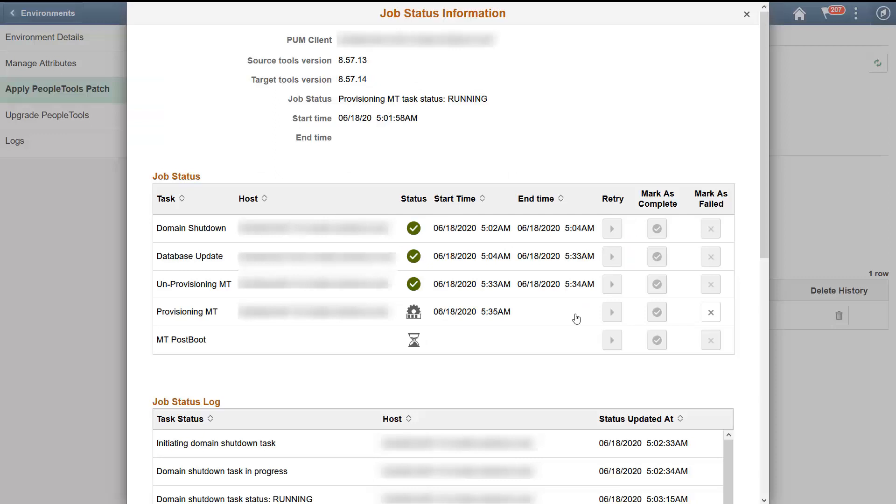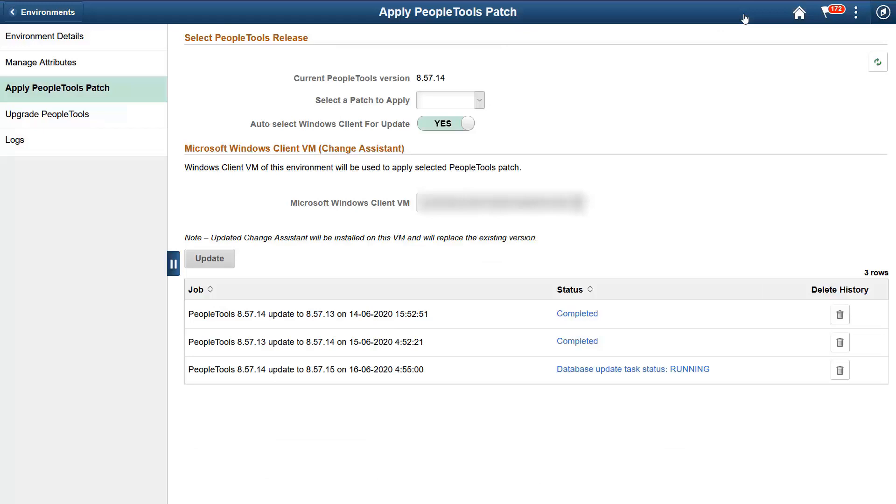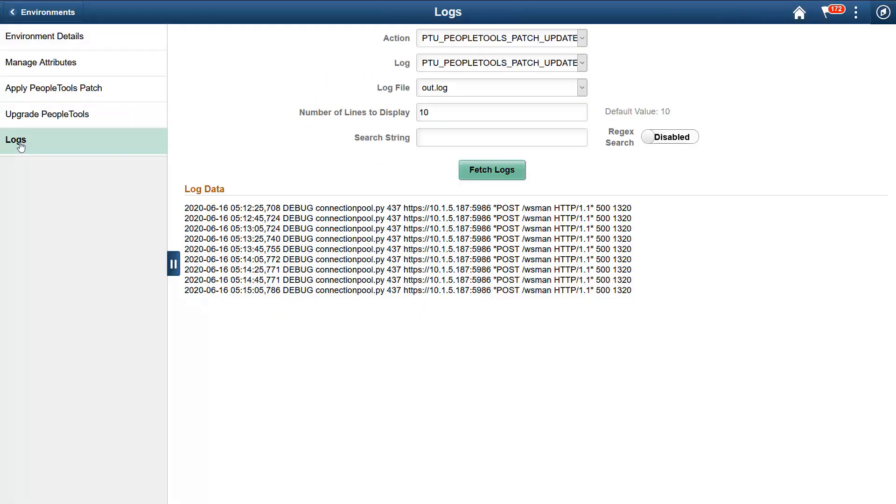Here, you can see the details of individual tasks. Once you're done with the patching process, Cloud Manager brings the environment back online. Select Logs to view the automation logs.